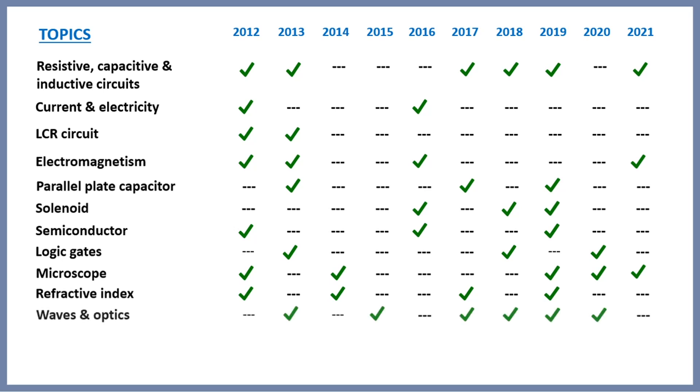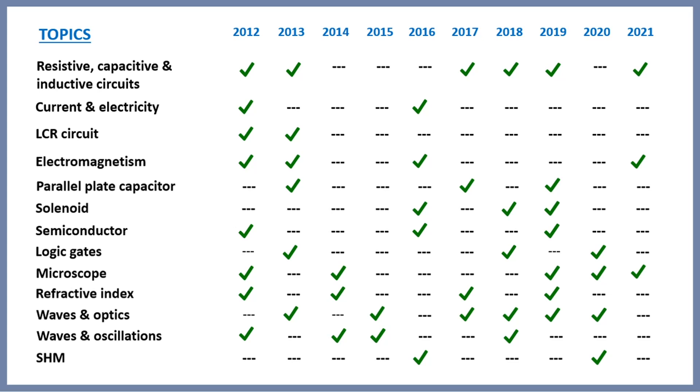Then comes waves optics, waves oscillation, and simple harmonic motion. You can see the questions from waves come almost every year, and I would say these are the most important topics. Each year at least one question you will get from here, though last year no questions were from any of them.